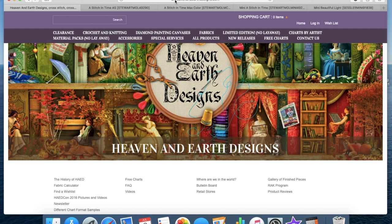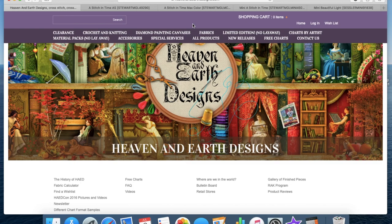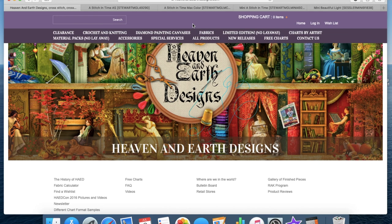There are many cross stitch patterns that you can convert into diamond paintings, but this is one of the most popular ones that people do. So first things first, the website is heavenandearthdesigns.com. They are an American site, however you can purchase anywhere in the world. And one of the hardest things to do is to decide what pattern you want.